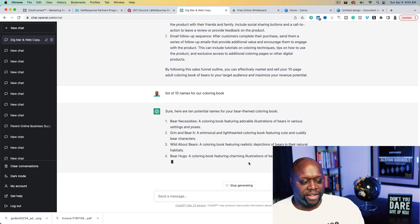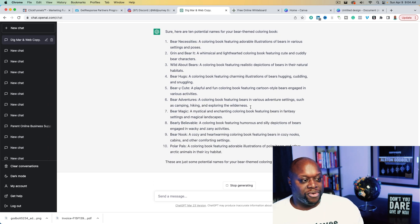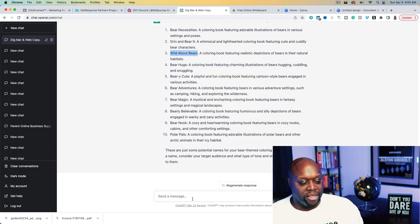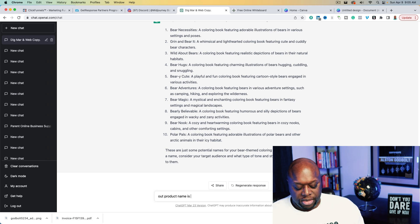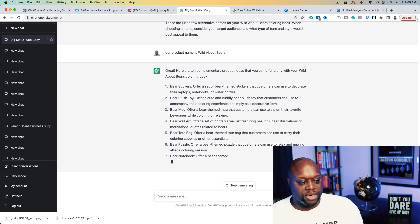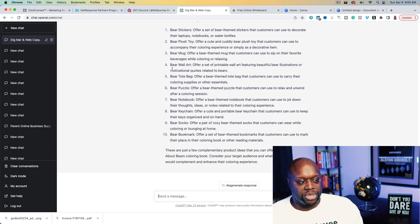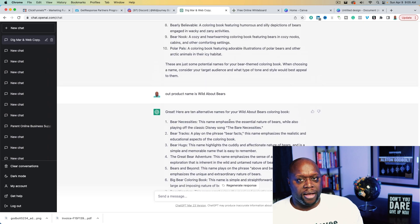ChatGPT gives us name ideas: 'The Bear Necessities,' 'Grin and Beard,' 'Wild About Bears,' 'Bear Hugs.' These names aren't terrible — let's use 'Wild About Bears.' We'll tell ChatGPT: 'Our product name is Wild About Bears.' When we gave it that product name, it actually came up with some other opportunities — a nice order bump might be wall art, or even a puzzle. Simply using ChatGPT is going to give you a lot of ideas that you'll have to go out and implement.